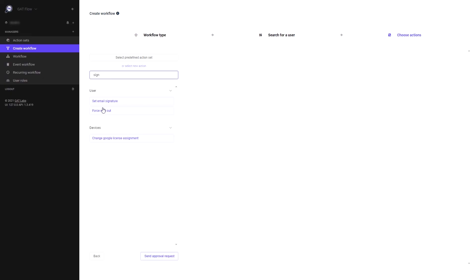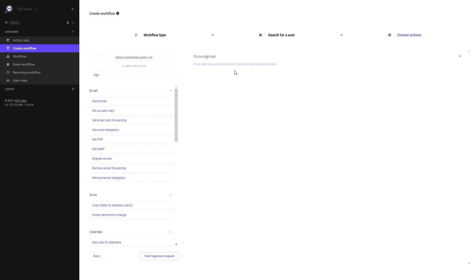In this area, choose force sign out from the list of actions. Finally, click send approval request.